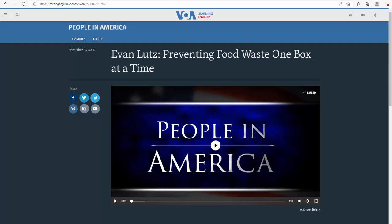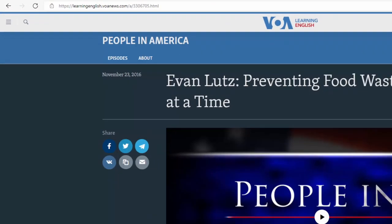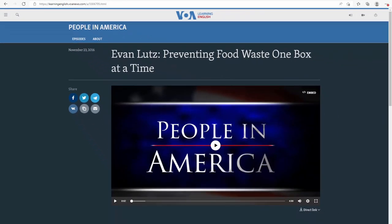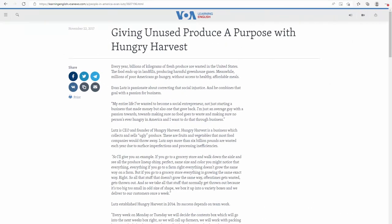Voice of America is the resource that I choose for the content of my presentation. People in America is a section on Americans in the Voice of America website. In this section, I found an article about Ivan Lotz. He is CEO and founder of Hungry Harvest, which is a business collecting and selling ugly produce — fruits and vegetables that most food companies would throw away. The resource has video interviews with the person so I can learn more about him, and then an article going with it.